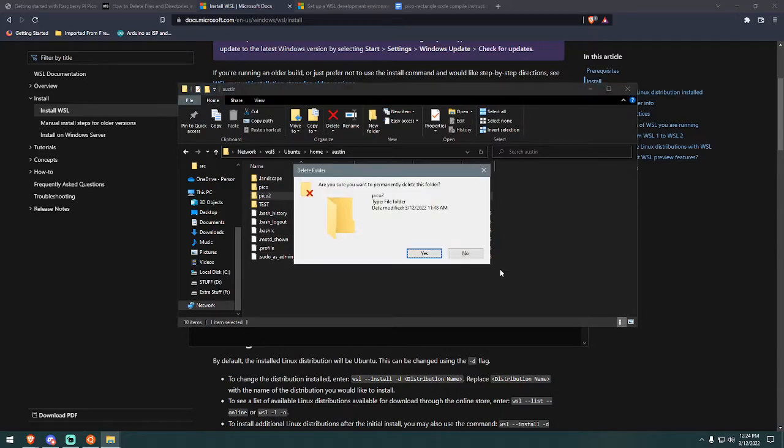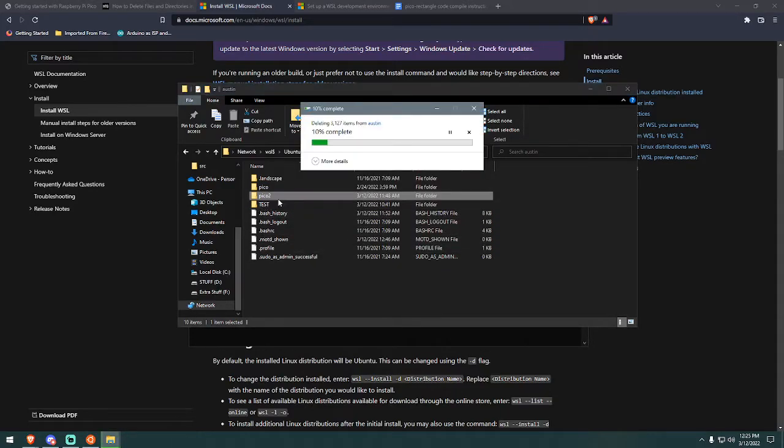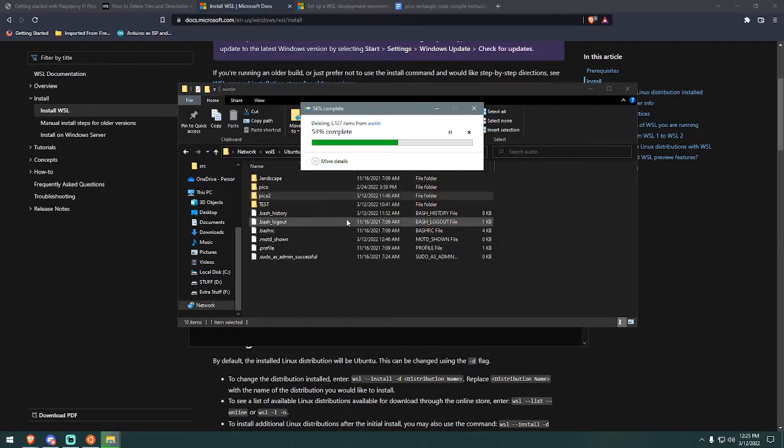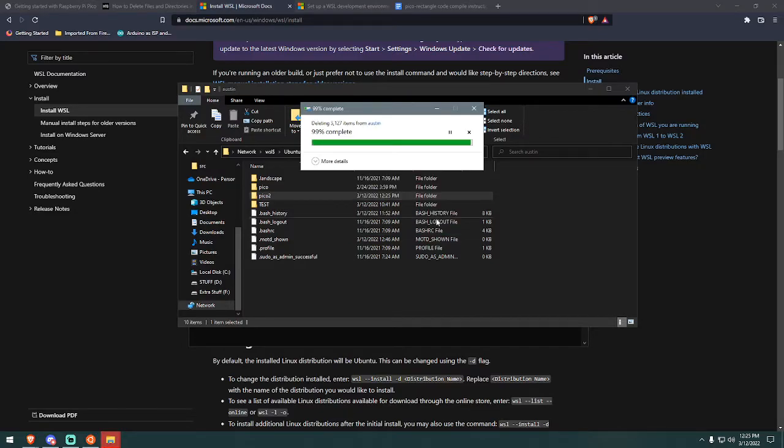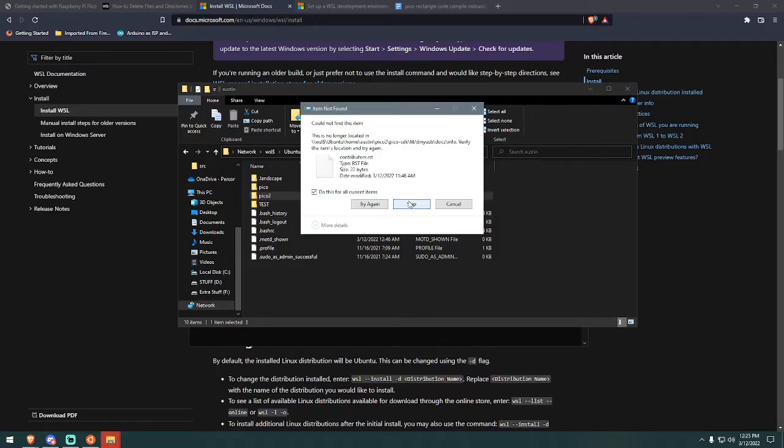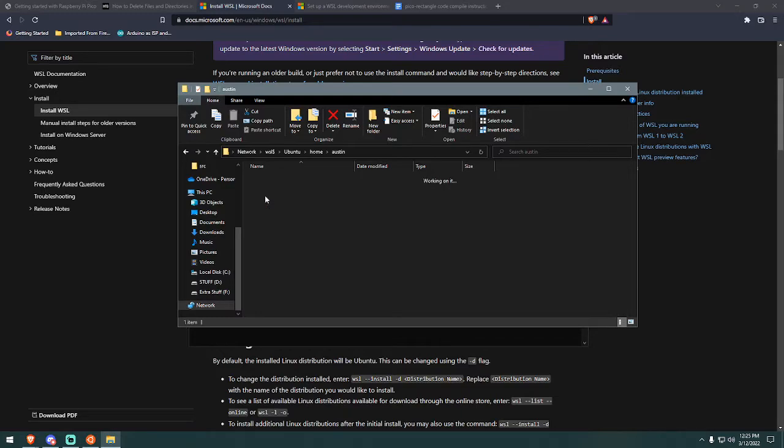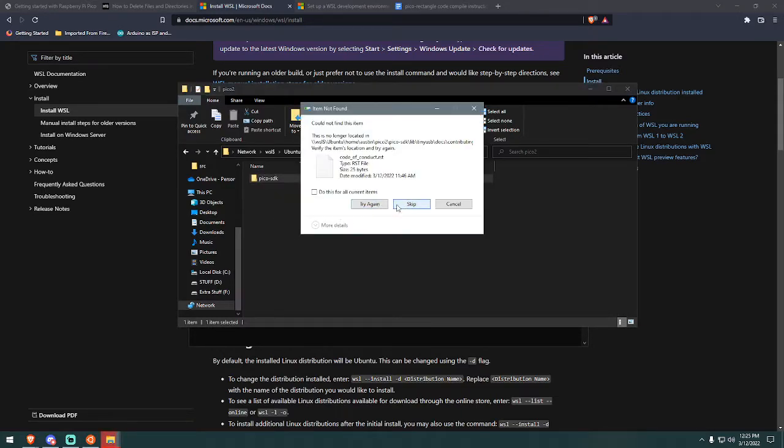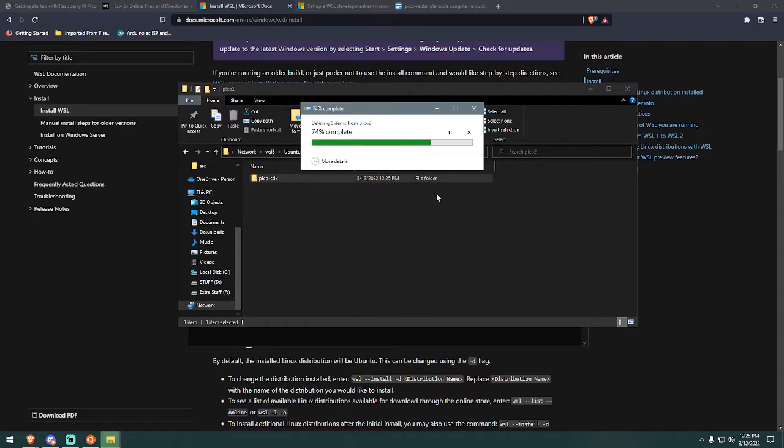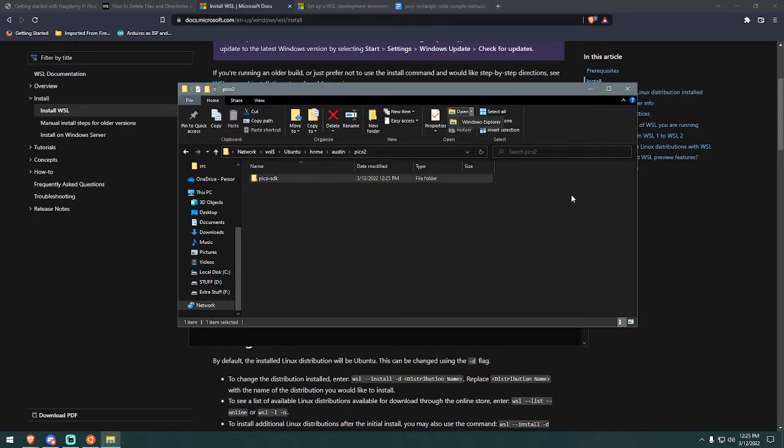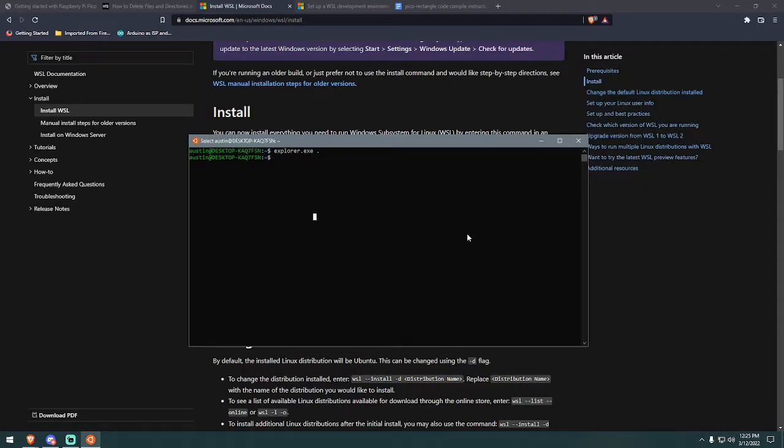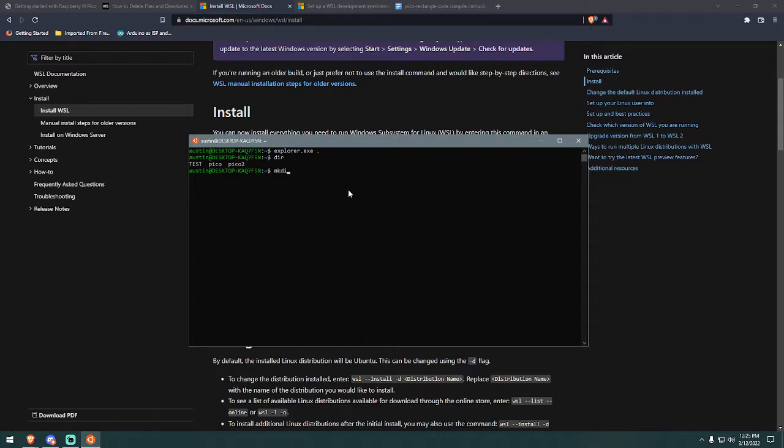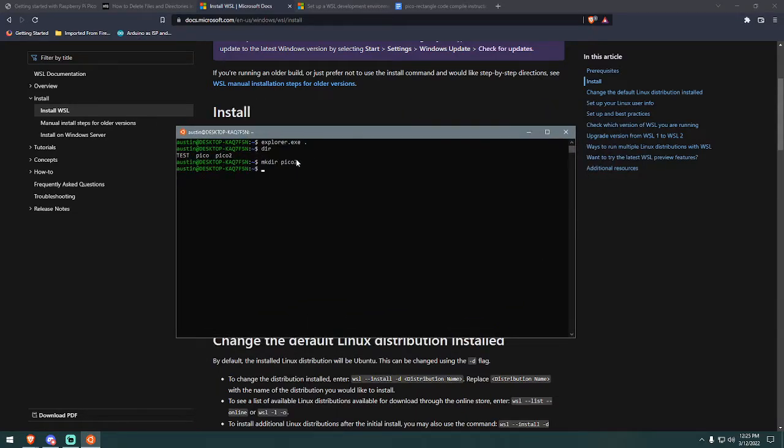I'm actually going to delete this Pico 2 folder because I'm going to remake it to show you guys. Skip. Okay. It doesn't want to let me delete everything. That's fine. It doesn't matter right now. I'll just make a new one. Anyway, what we're going to do next is we're going to type mkdir space Pico. You can just do Pico. For this video, I'm going to do Pico 3 so that I can actually show you every step, but just Pico is fine. It doesn't matter.